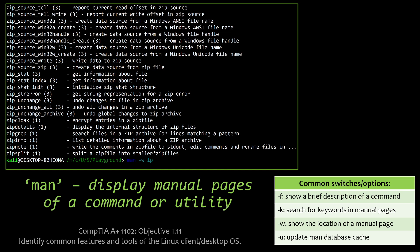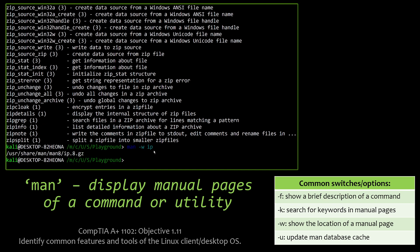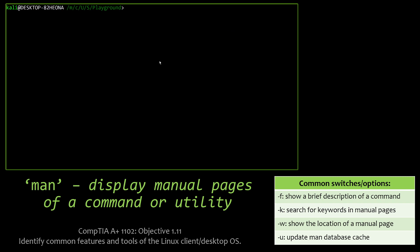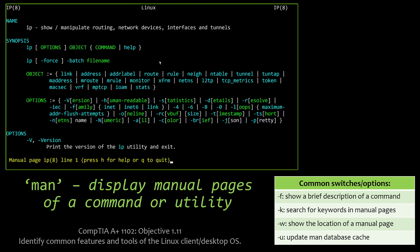And we can also find the location of our manual page for a specific command by using -w. And we can actually see that, hey, this is where it's stored on the system. So possibly we might have outdated manual pages and we might need to update the database cache for the man page. And that's one of the ways that you can tell.